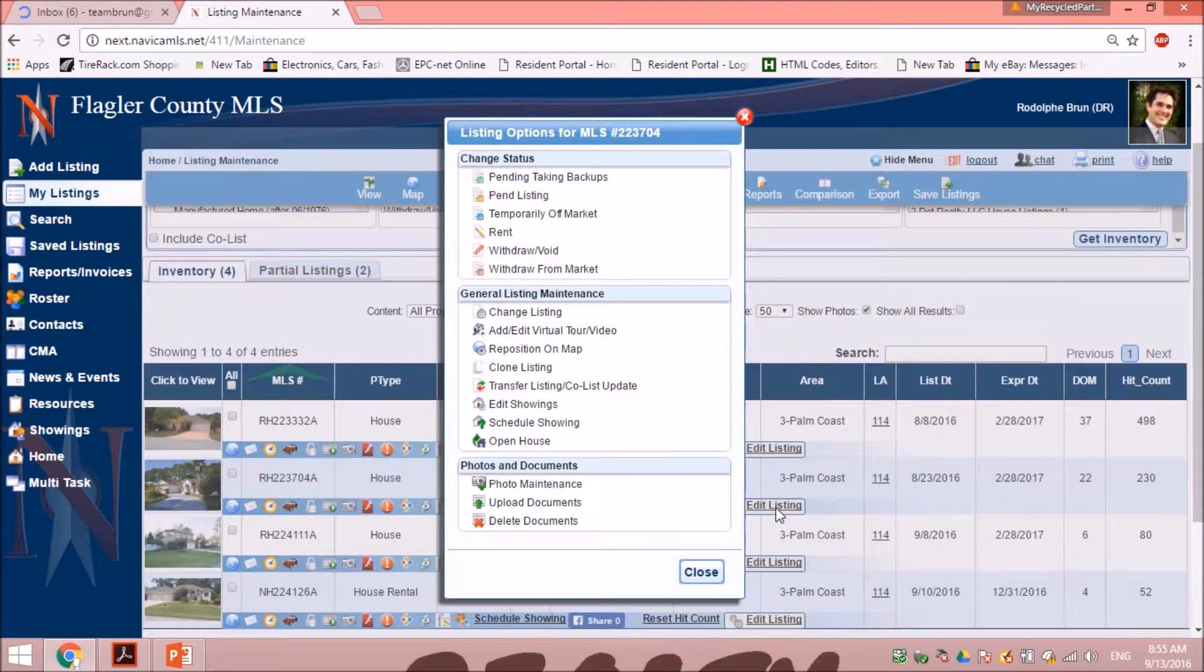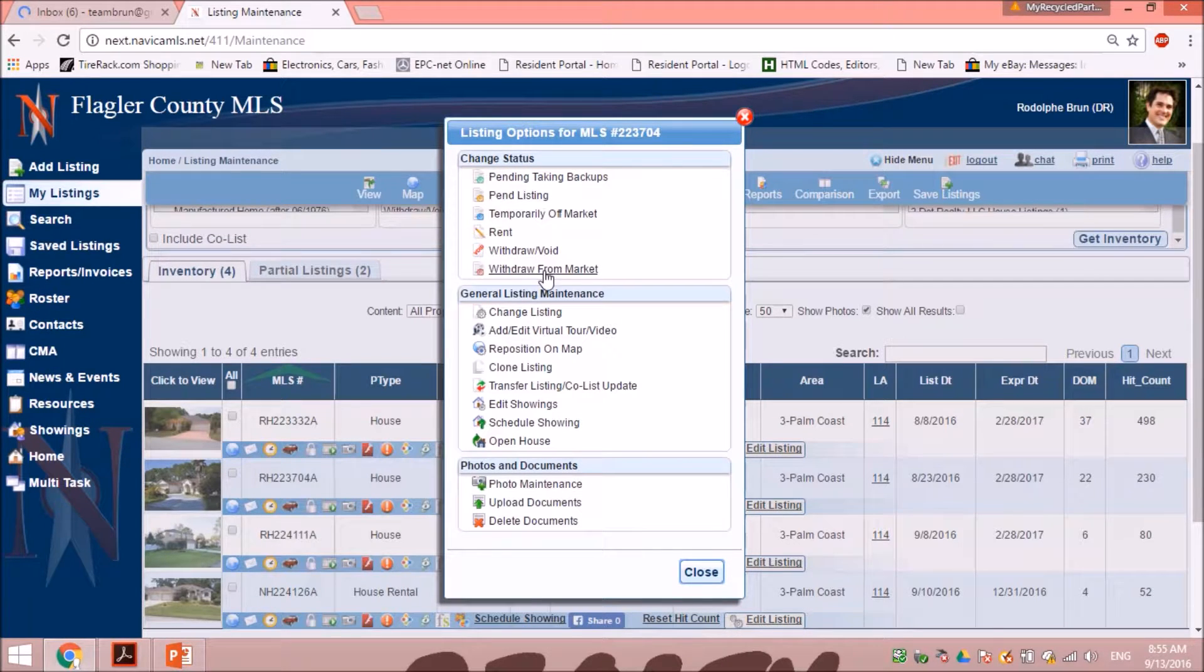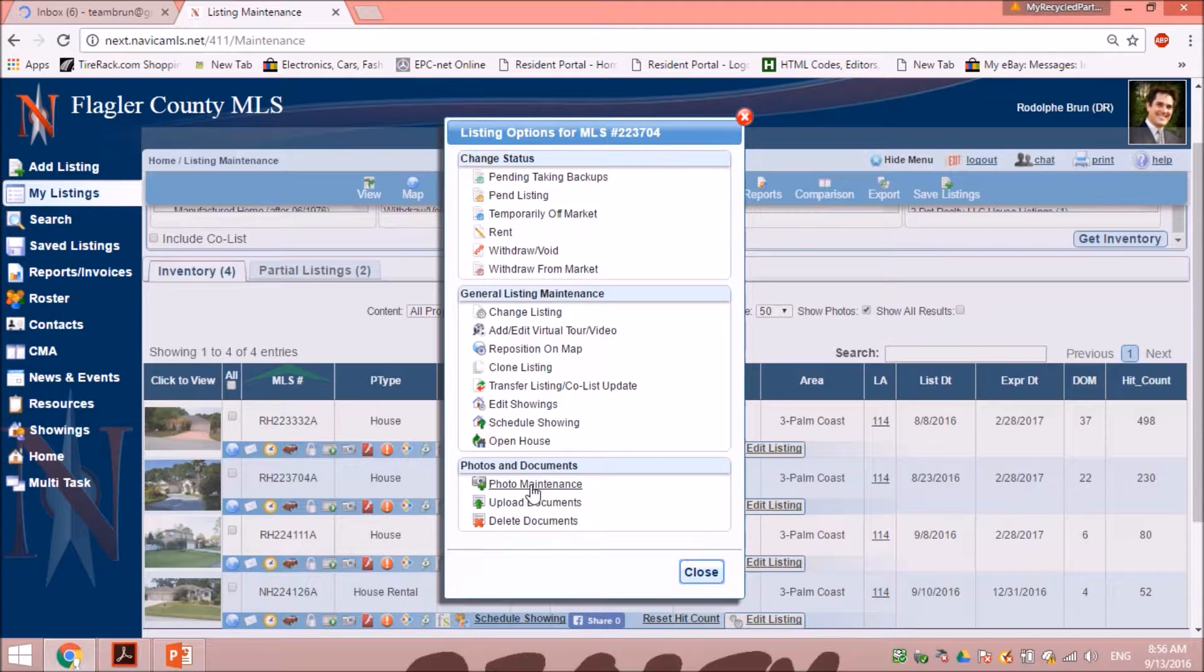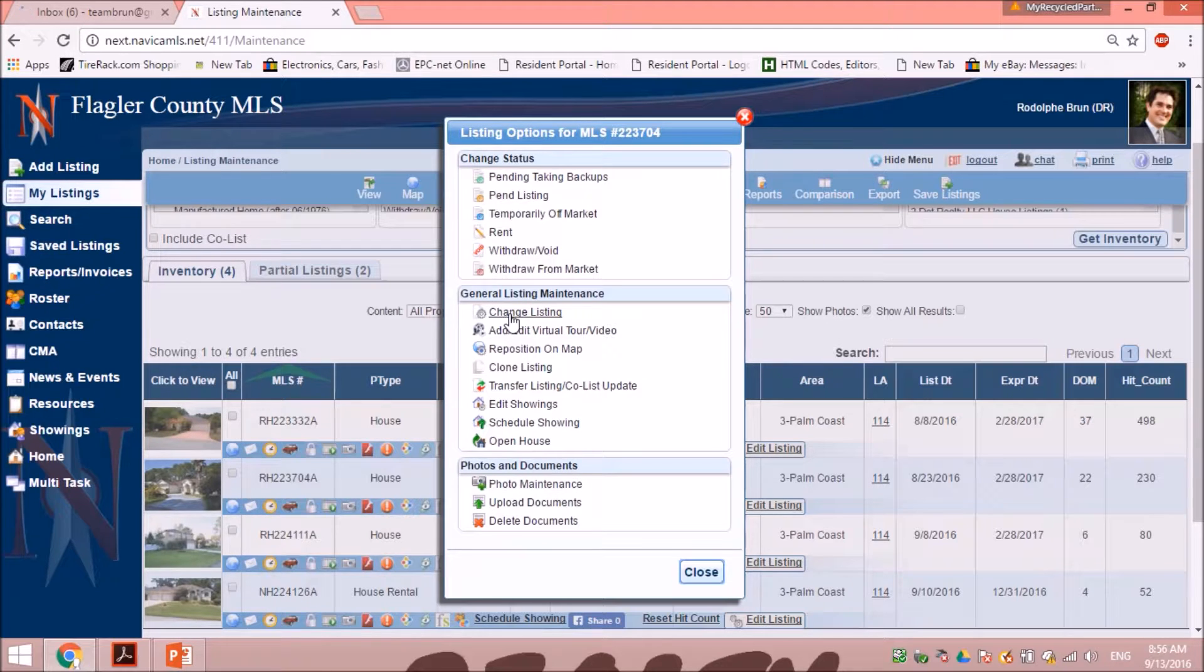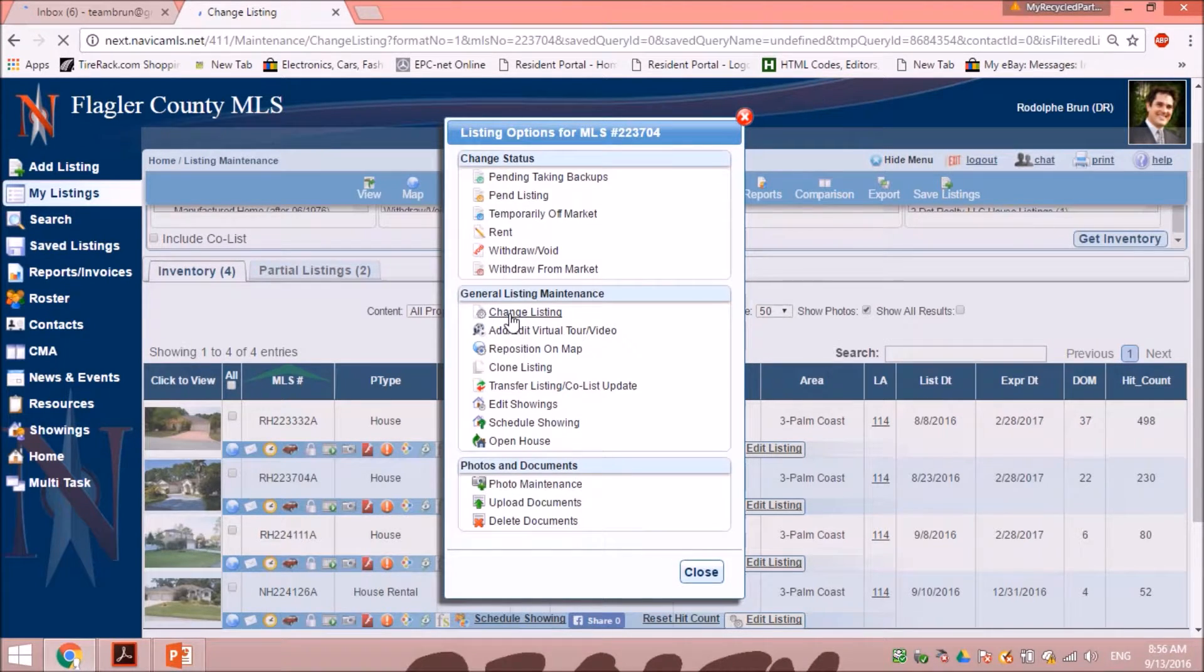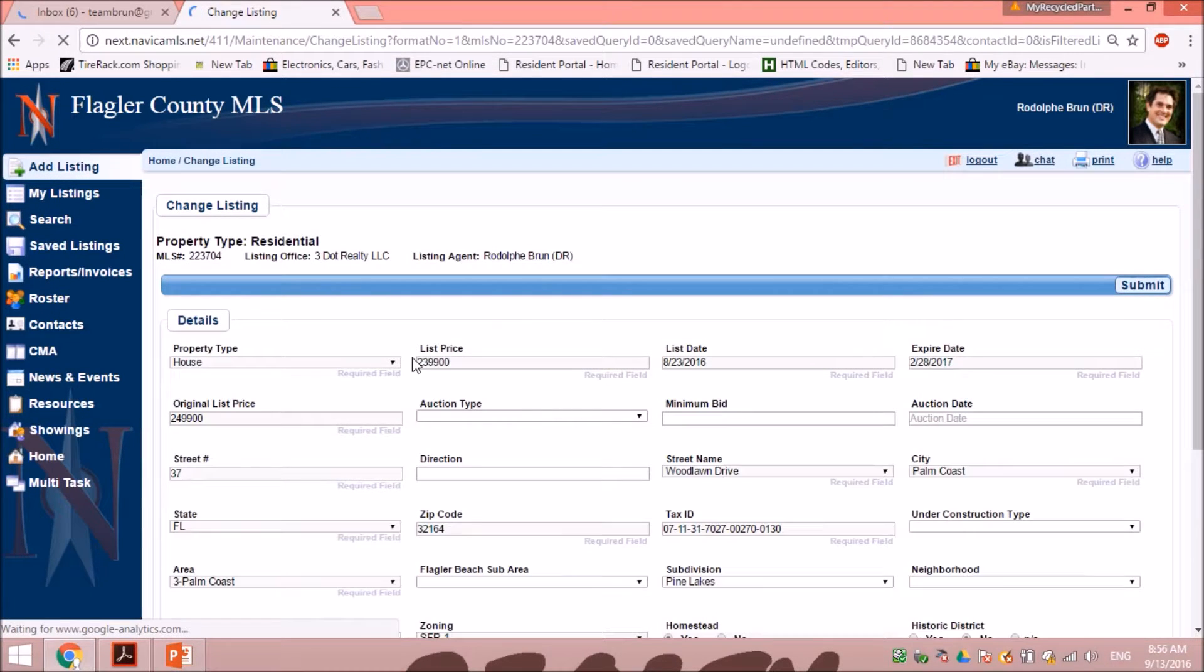So anything in there you'll be able to change, but what I want to do is change the price. So I would click change listing and here I want to change the list price, so I will change my price.